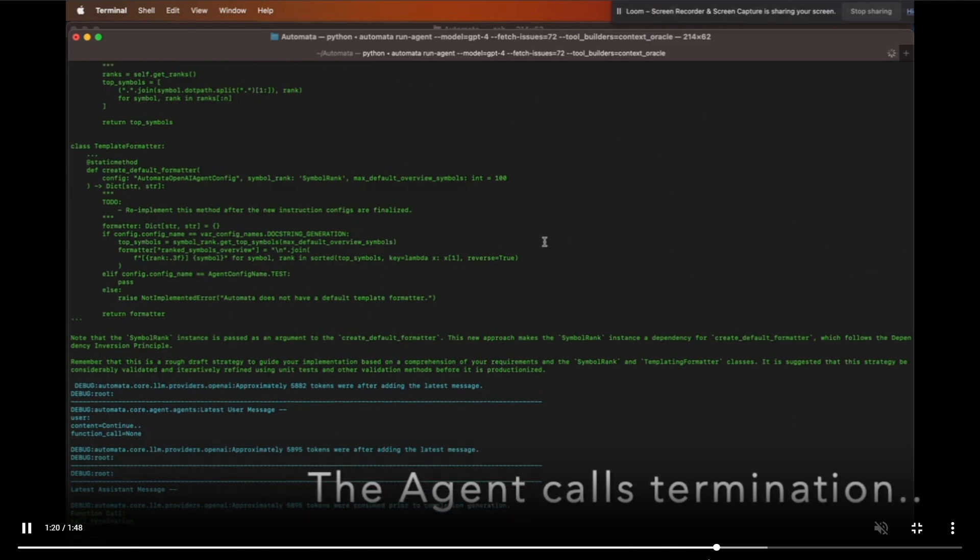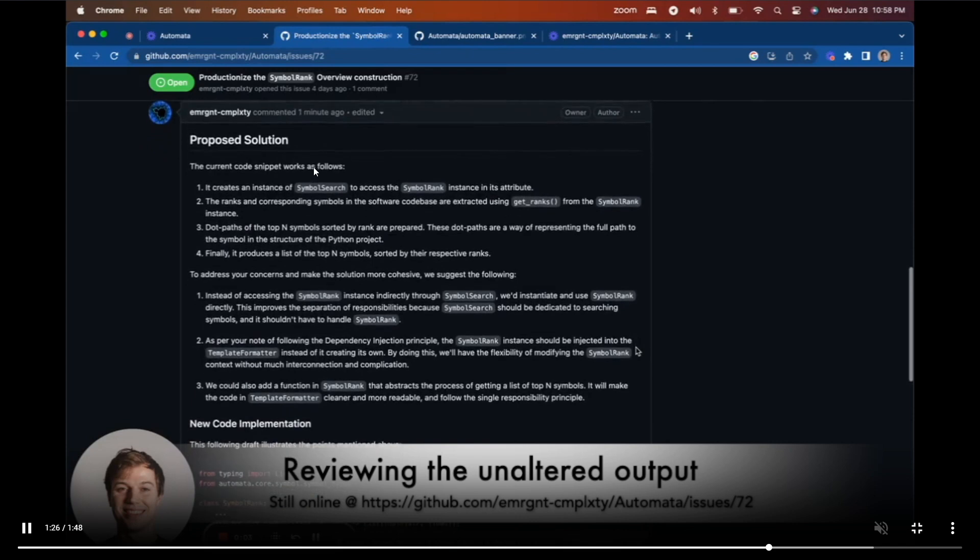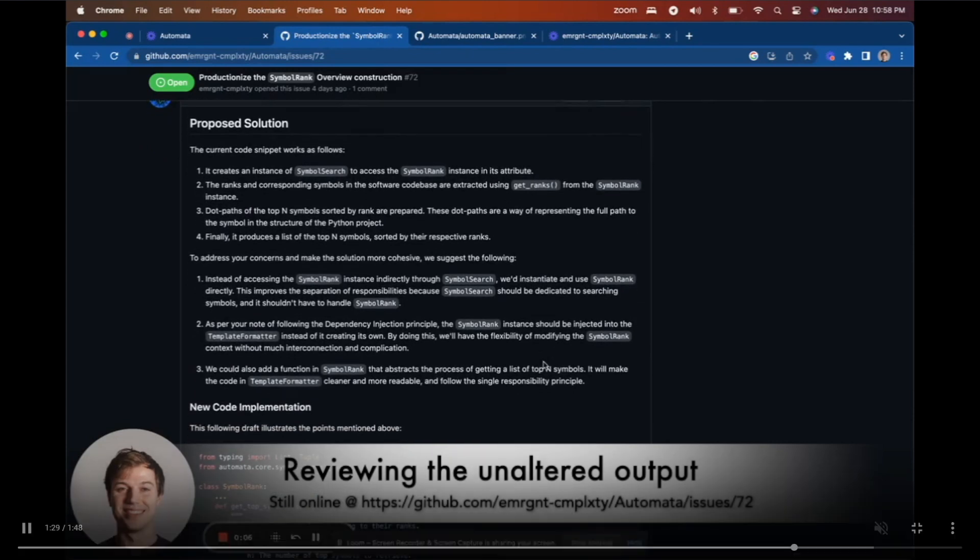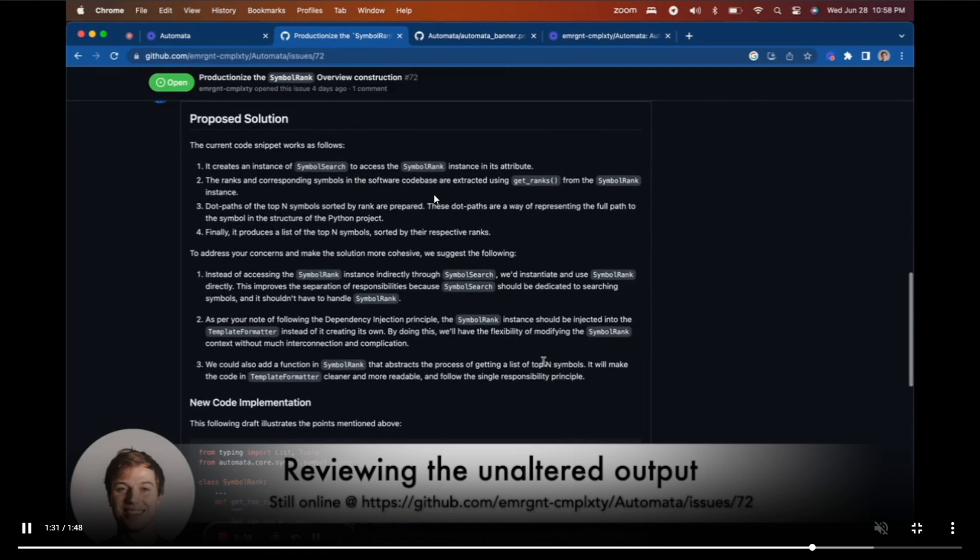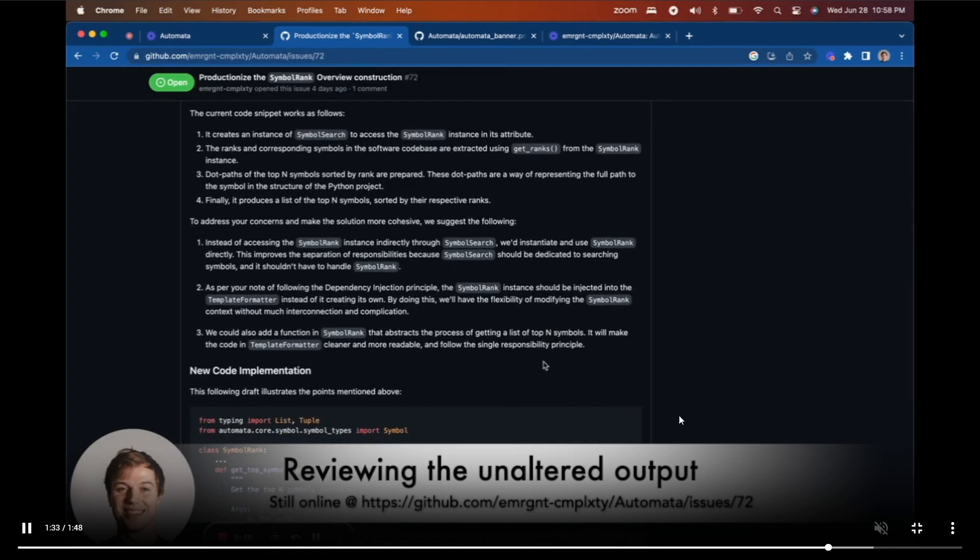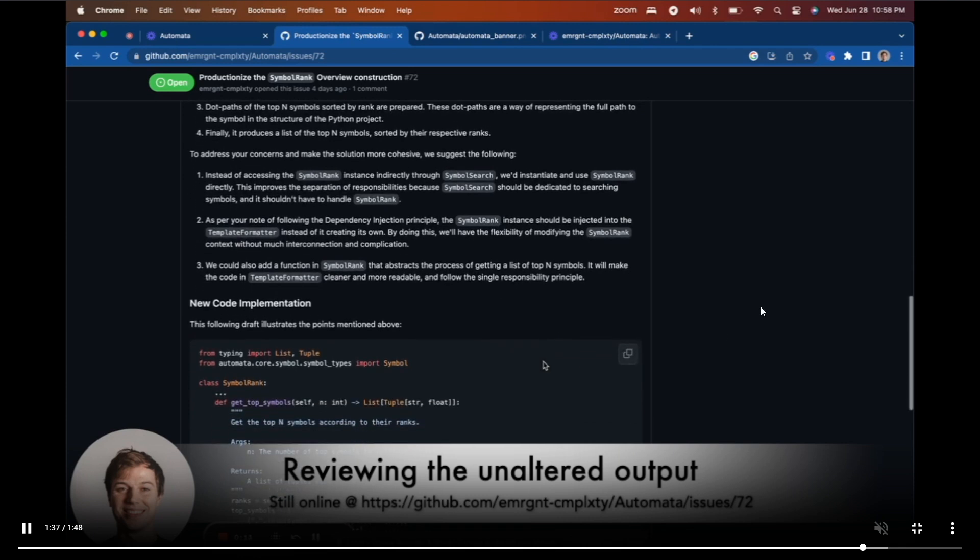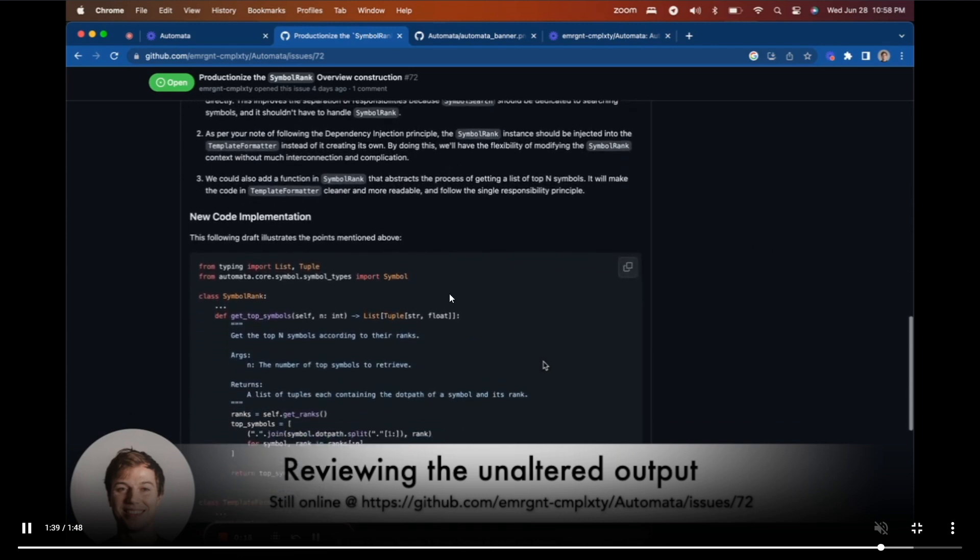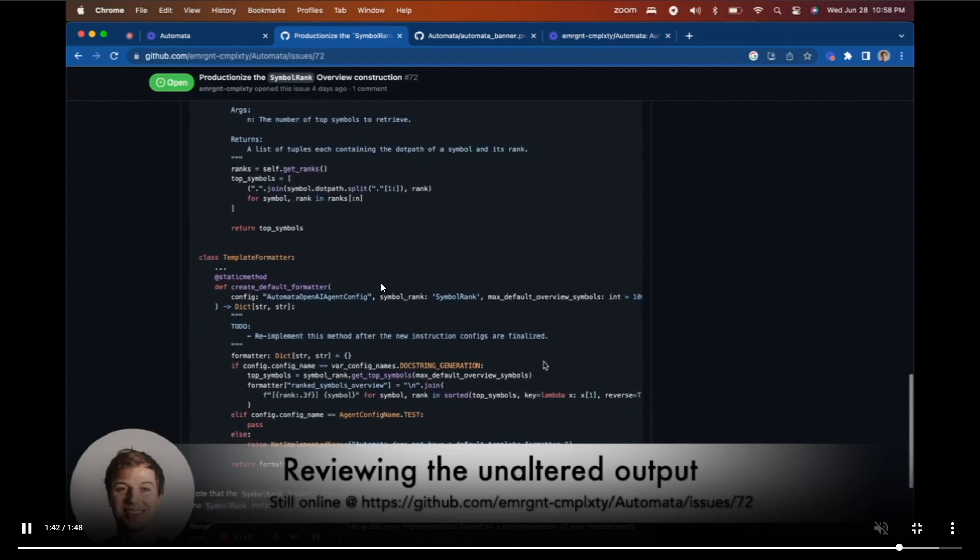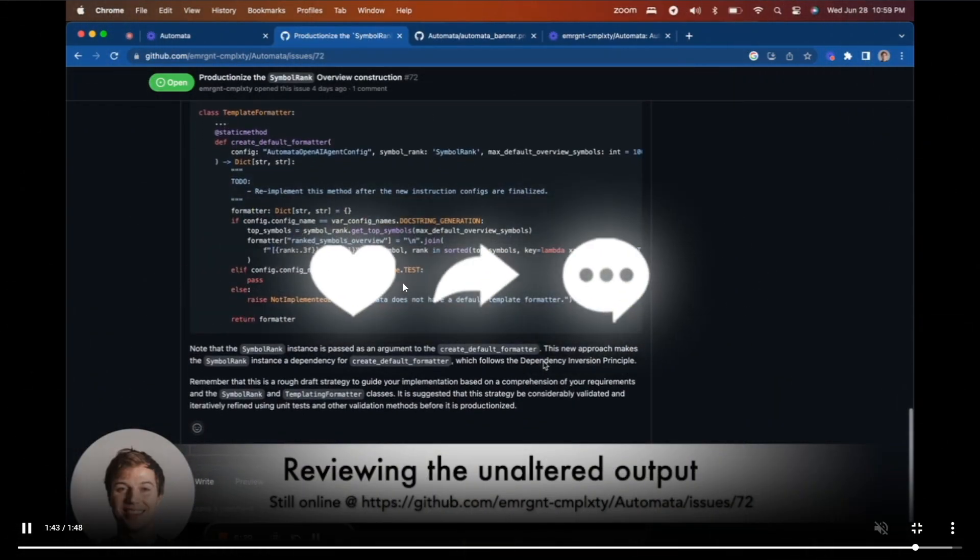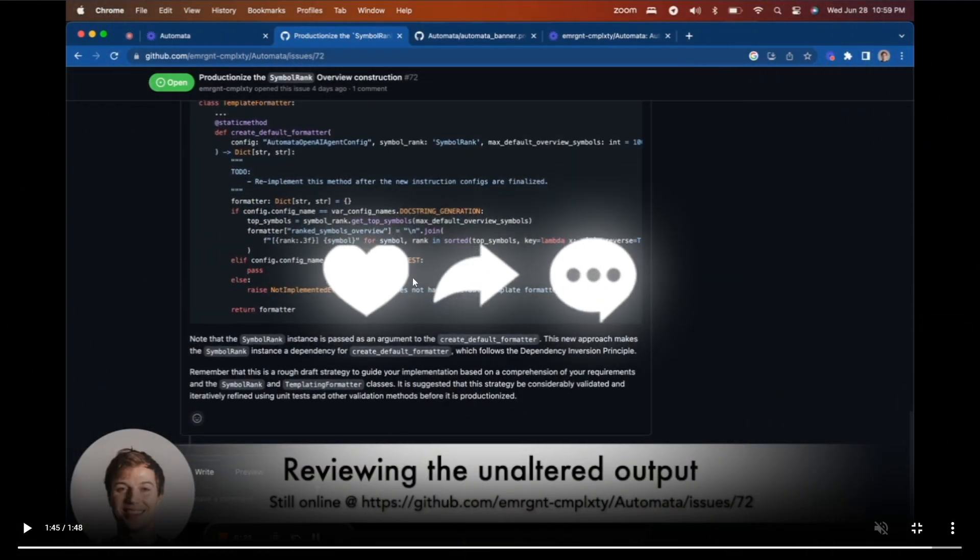At the end, it terminates itself and uploads it back onto GitHub autonomously. No human intervention at all. You're able to review this solution, which is really cool. It structures it really nicely and gives you the code solving the issue that was initially provided.